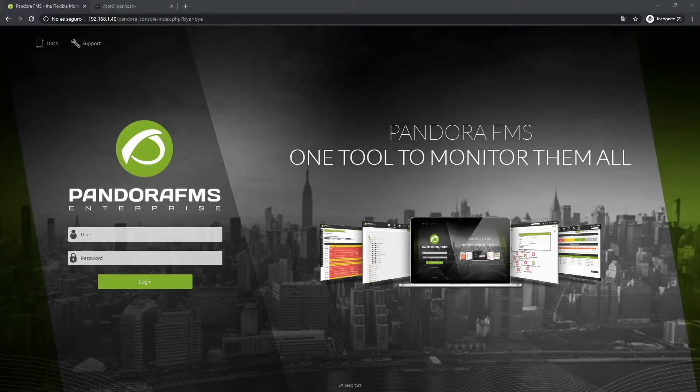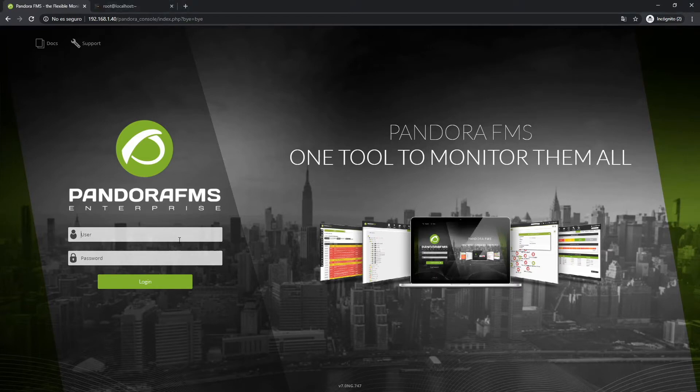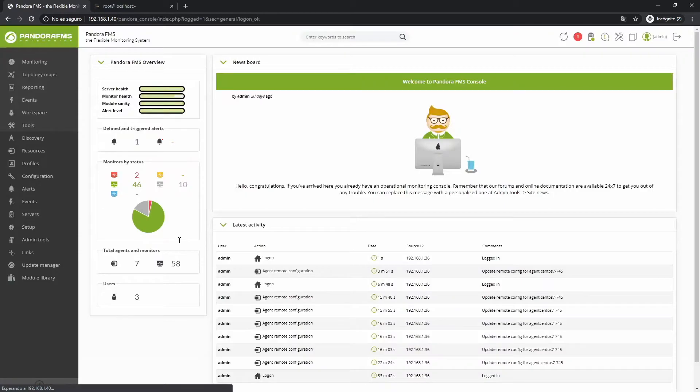PandoraFMS Monitoring with Agent Plugins. Welcome to PandoraFMS YouTube channel. In this video we will explain how to add an agent plugin.